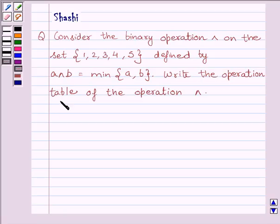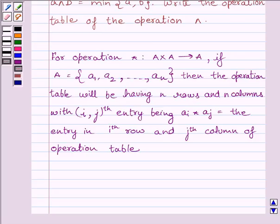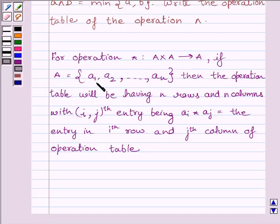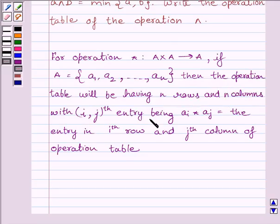Write the operation table of the operation AND. First, let us understand the key idea: for an operation star defined from A cross A to A, if A equals the set {A1, A2, A3, ..., AN}, then the operation table will have N rows and N columns, with the IJth entry being AI star AJ — the entry in the Ith row and Jth column.